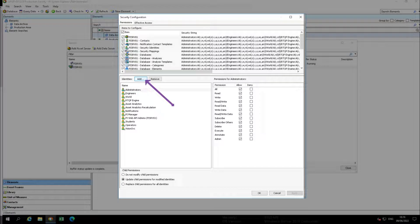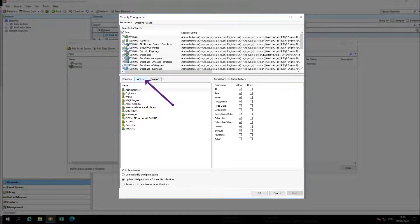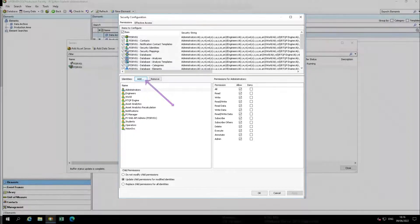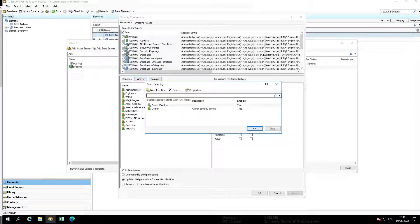Next to identities, click add followed by ellipse to open the select identity dialog box. Choose element builders then OK.